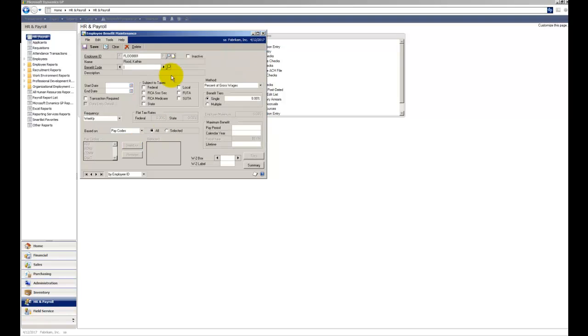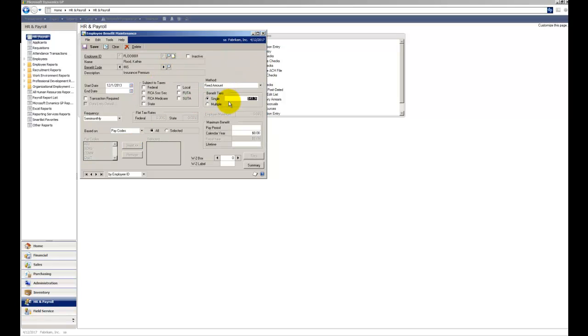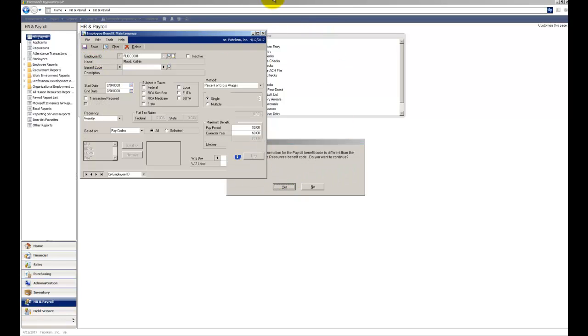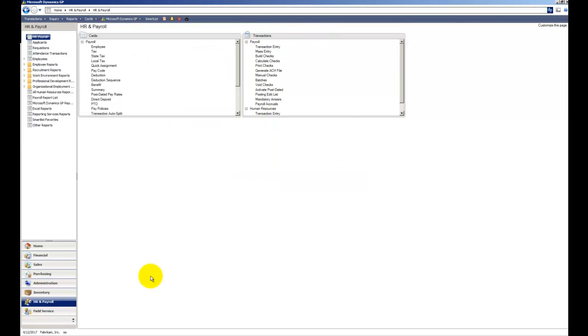We'll do Kathy Flood, her insurance benefit, her insurance premium, let's say that went up to $51.12. So now we've made quite a few changes to employee records.